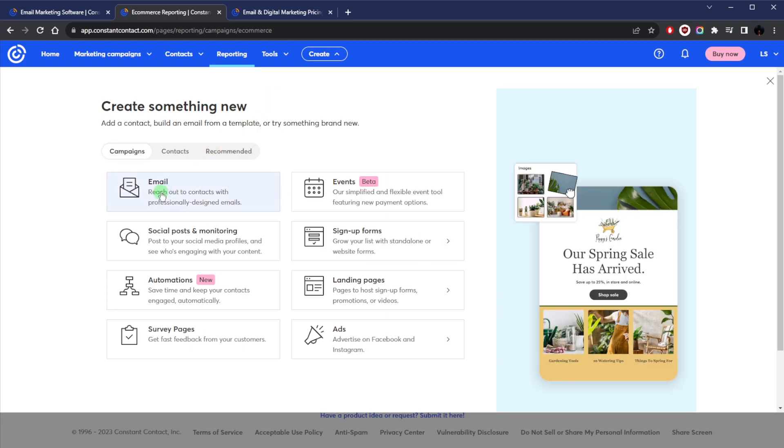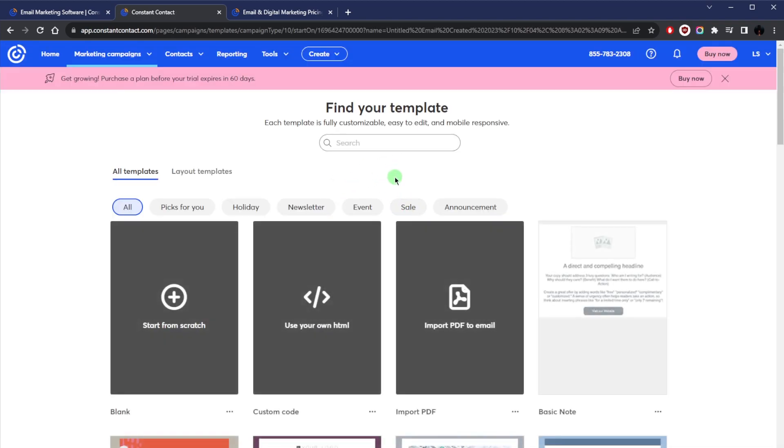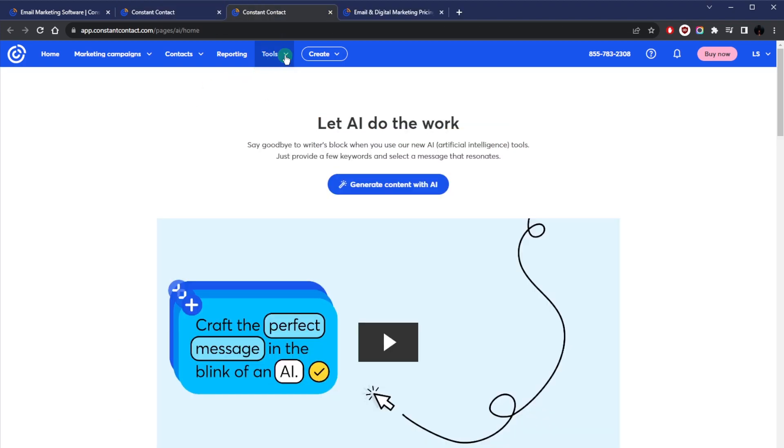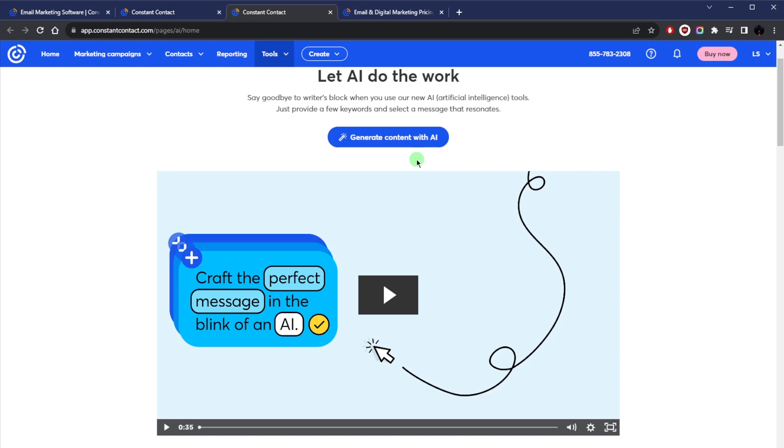I'm just showing you the basics here so that you can know your way around how to create an email. And by the way, keep an eye out for the tools here. If you click on AI, you'll be able to generate all kinds of content with AI and just make the process a whole lot easier.